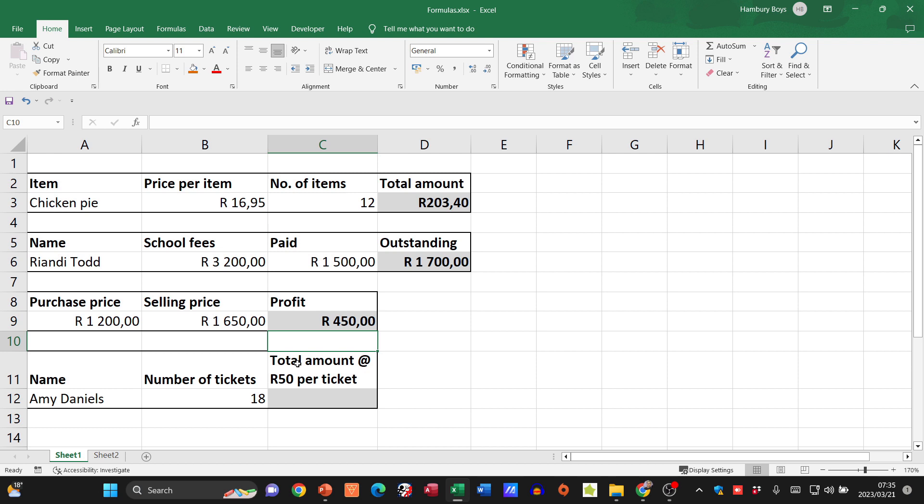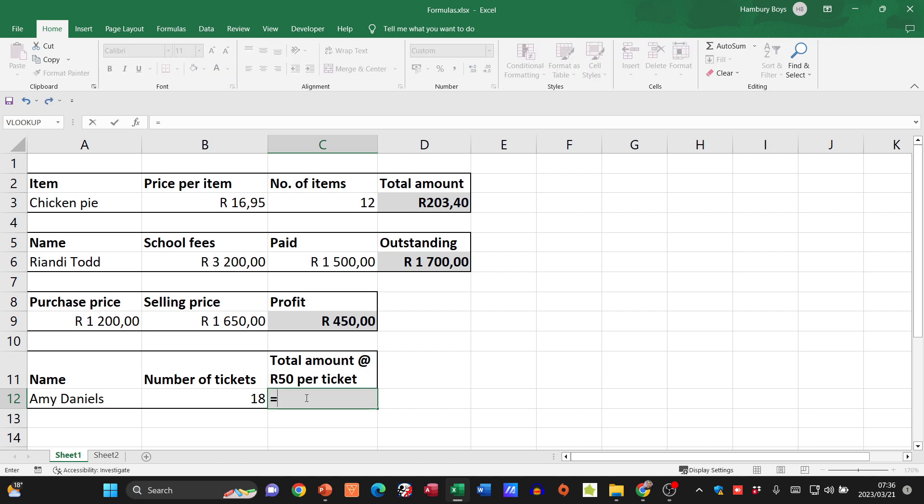Now here's an interesting one. Amy's bought 18 tickets at 50 rand each. Now I can't refer to this one because there's text and numbers. So what am I going to have to do? I'm going to have to use the number itself. So what do I start with? Equals. What do I want to do? I want to take the number of tickets.